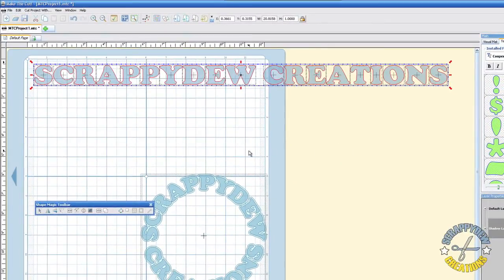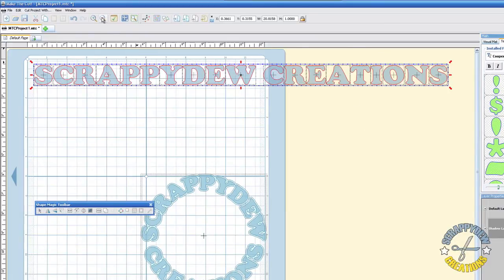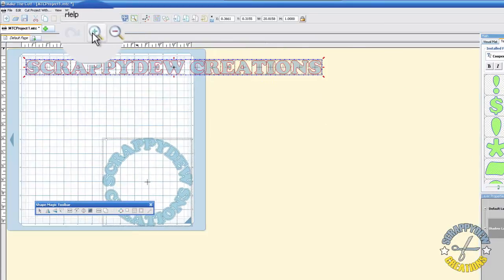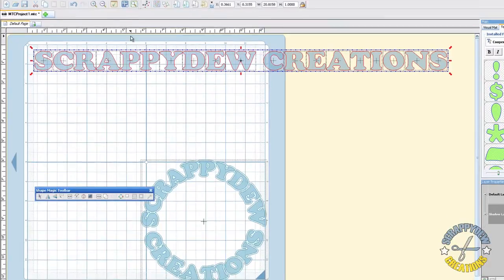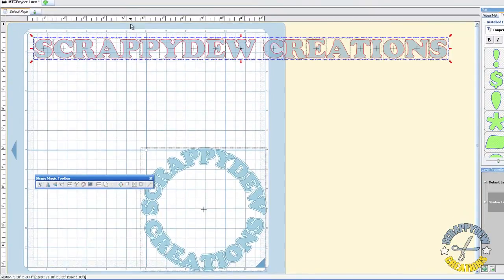Alright, so we have text on our mat. And if you can't see your text because it's flowing off the mat, you can go ahead and use the zoom tools here to see your text. Alright, so the next thing that we need to do.